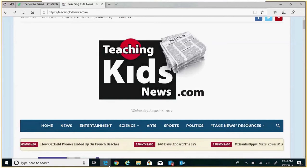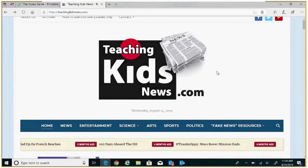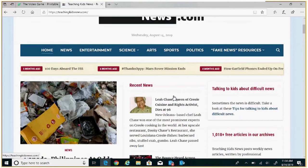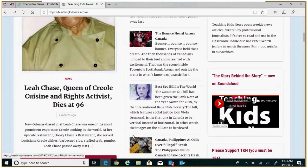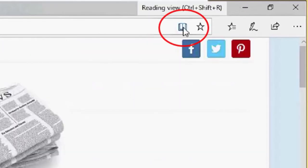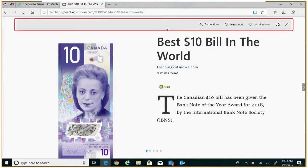Launching once again your Microsoft Edge browser, we're going to be looking at an article within the website Teaching Kids News. I will find the article that I want read to me — in this case we're looking at the $10 bill. Here is my bold black book. Click on it. Once in this mode the outline of the book turns blue and a toolbar appears at the top of my page.